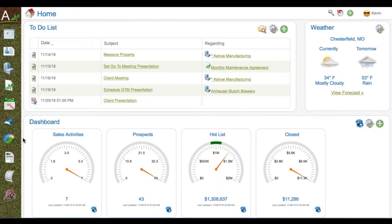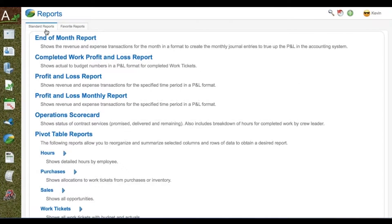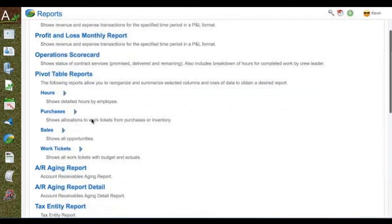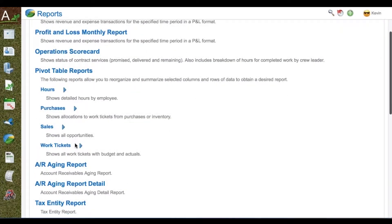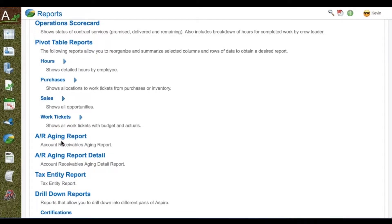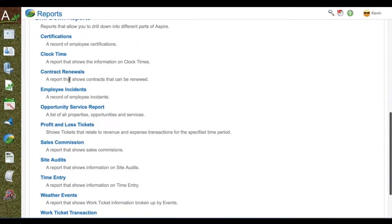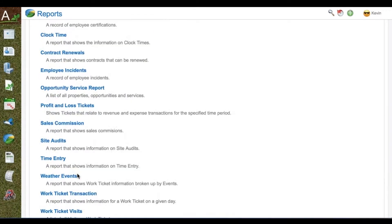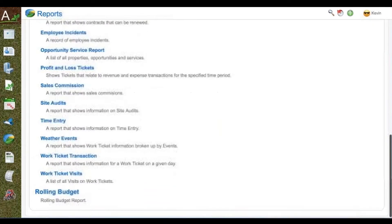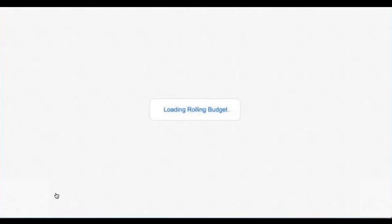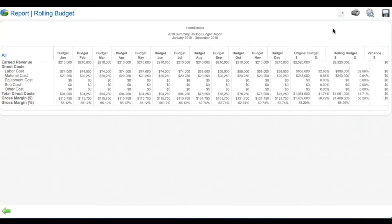Reporting in Aspire. Aspire has its own report center with standard reports as well as favorites you can create. End of month reports to close the month financially include profit and loss, real-time reporting, operations pivot table, detailed drill-down reports, account management, AR aging, tax entities built into your work, drill-down reports for contract renewals, incidents from the field, opportunity services, commissions, site audit, inspections, weather event reporting for snow and chemical service deliveries, as well as a rolling budget to manage your financials.